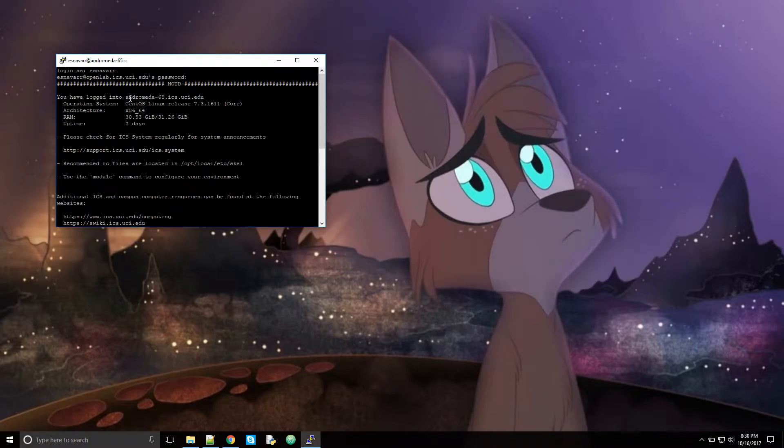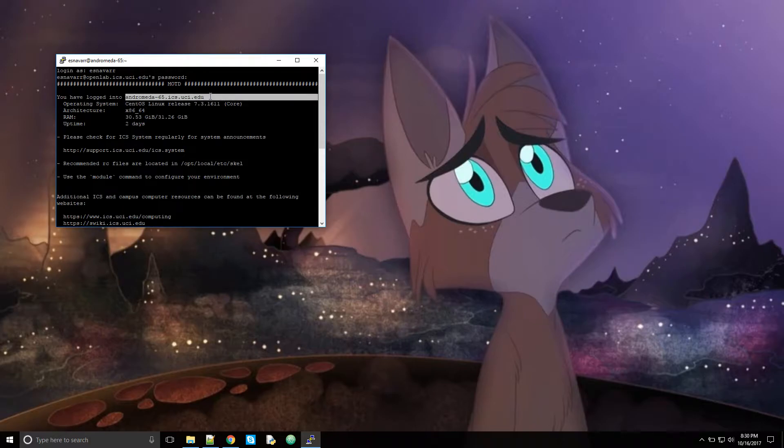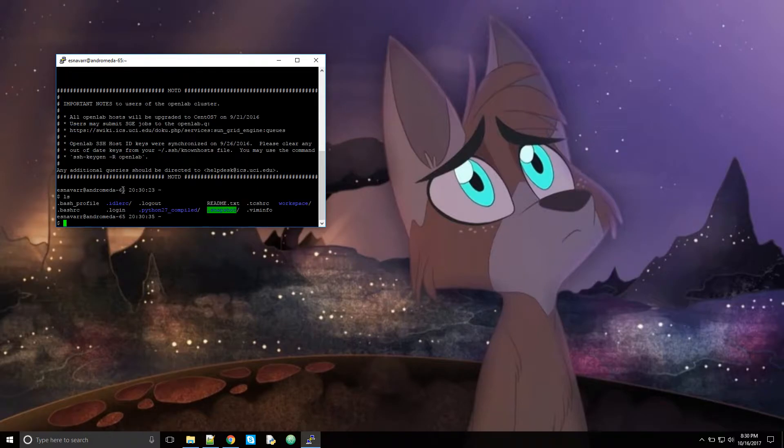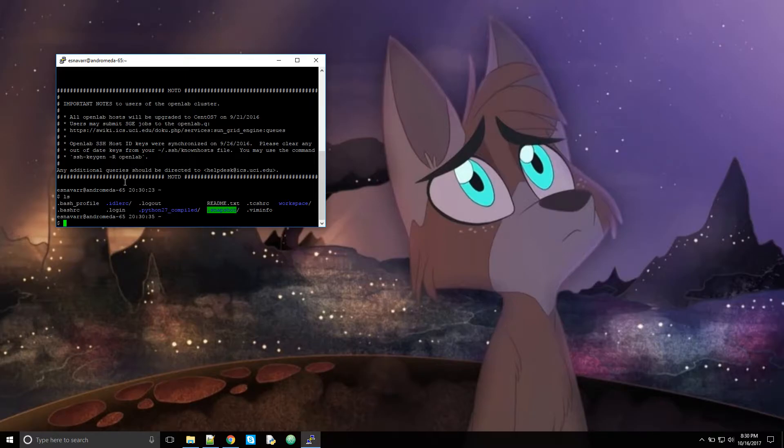That could be any of the Linux machines available. So you can see I have a whole bunch of files here. I have workspace and all that. So now I'm connected to the server, but I don't have any files on there.